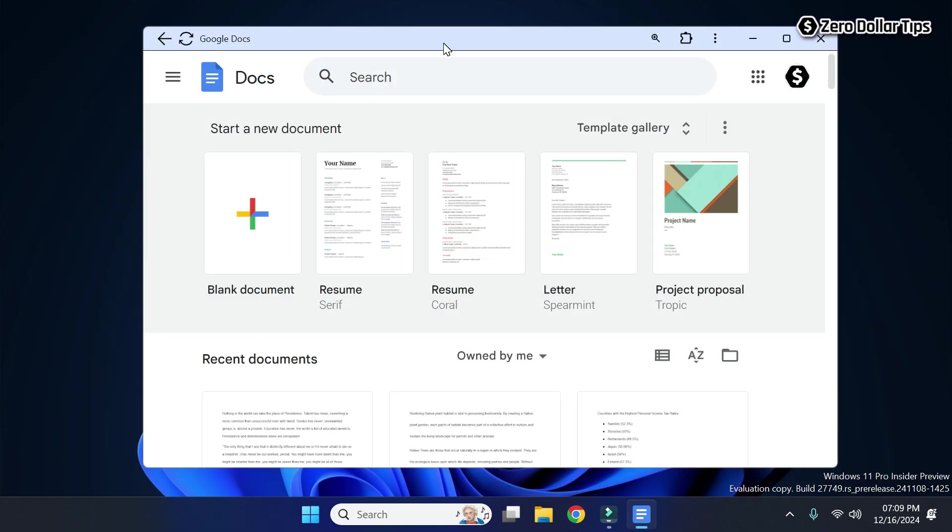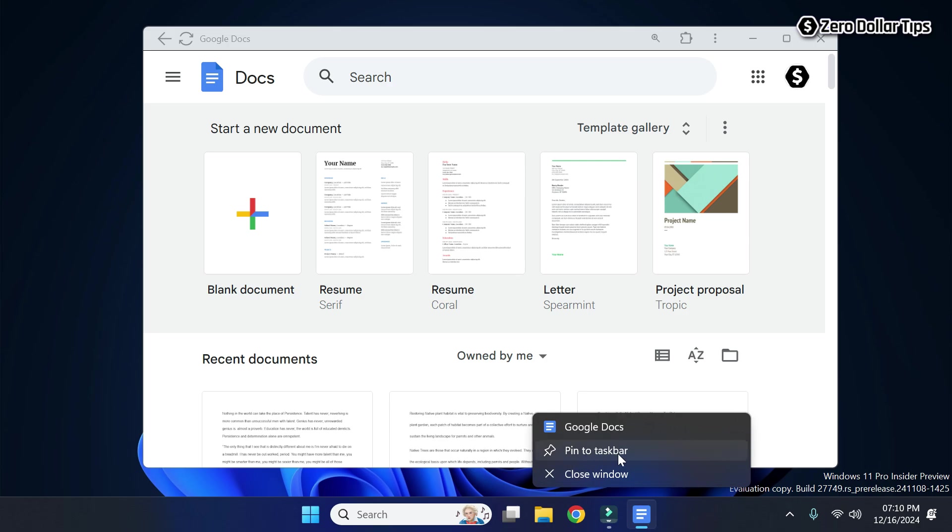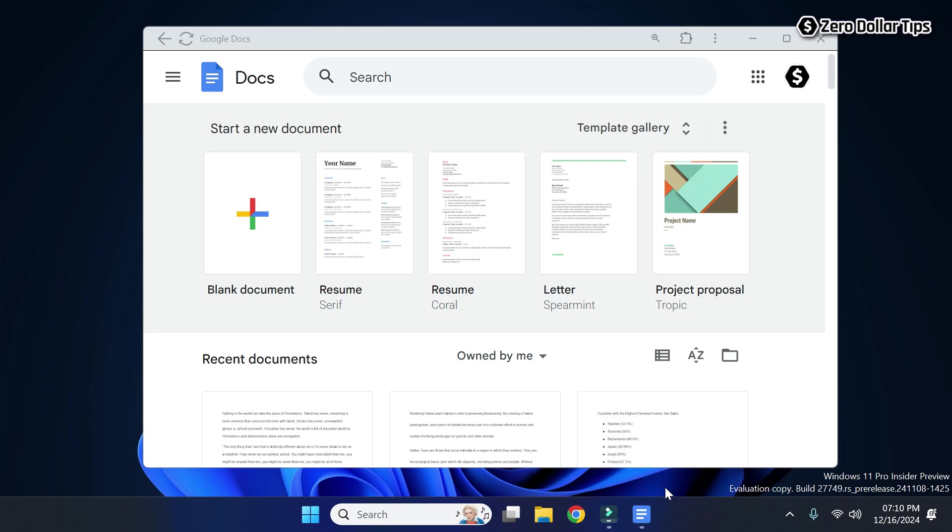Now to add this Google Docs page to the taskbar here, simply right-click on this Google Docs window and click on Pin to Taskbar. And now the Google Docs window will be pinned to the taskbar and you can easily access it from here.